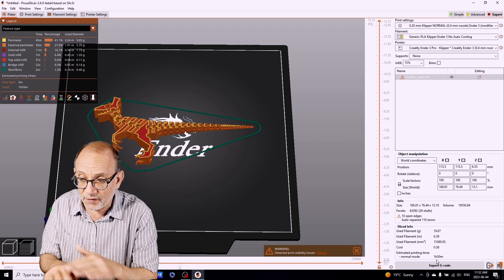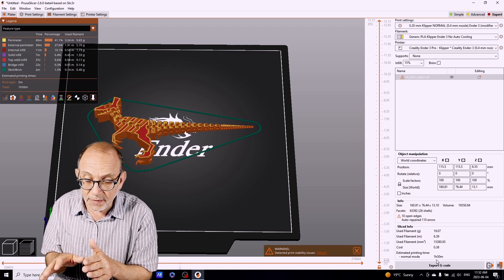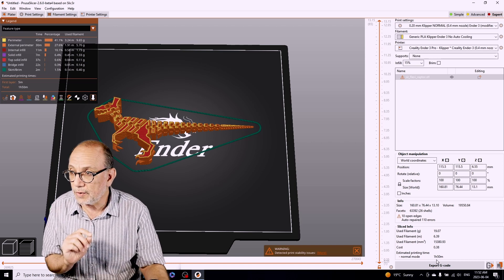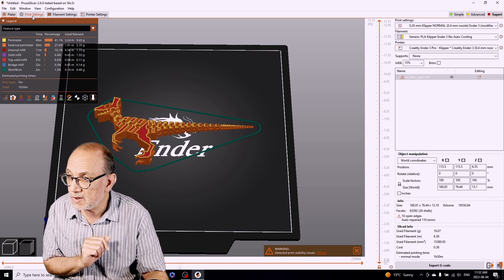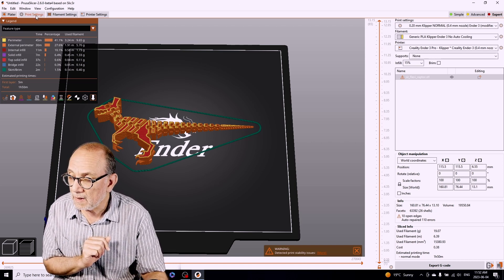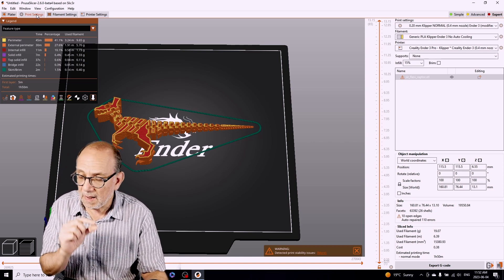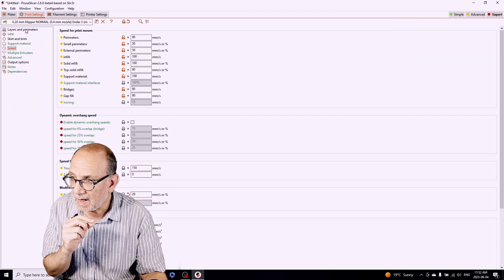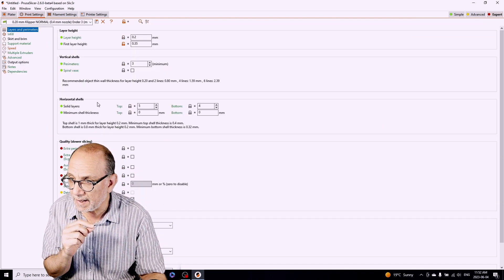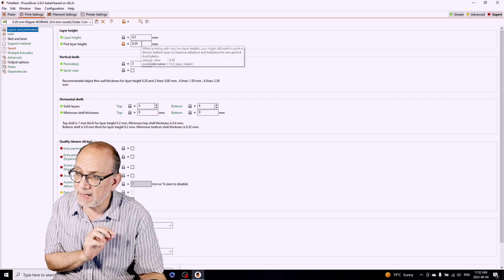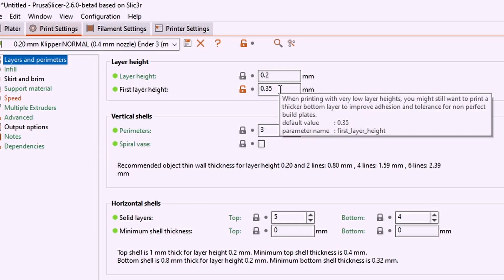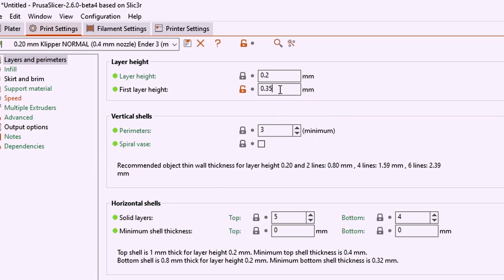The first thing that we've done is slow down the first layer. The second thing that we're going to do is increase the height of the first layer. I have it set at 0.35. The default value is 0.2, but I'm going to actually increase this to 0.4. The reason that we're doing this is because we want that first layer to be as high as possible so it will stick to the build plate. That's the goal here, to make sure that first layer, which is really key, will stick to the build plate.